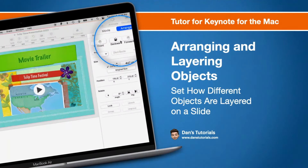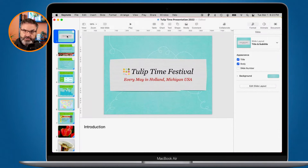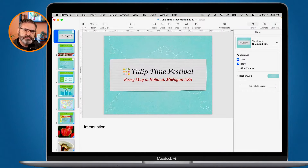In this video, we're going to look at how we can arrange and layer our different objects in a slide in Keynote on the Mac. In an earlier lesson, I did touch on these different layering options that we have with different objects. We're going to go into a little bit more detail and focus exclusively on layering here.